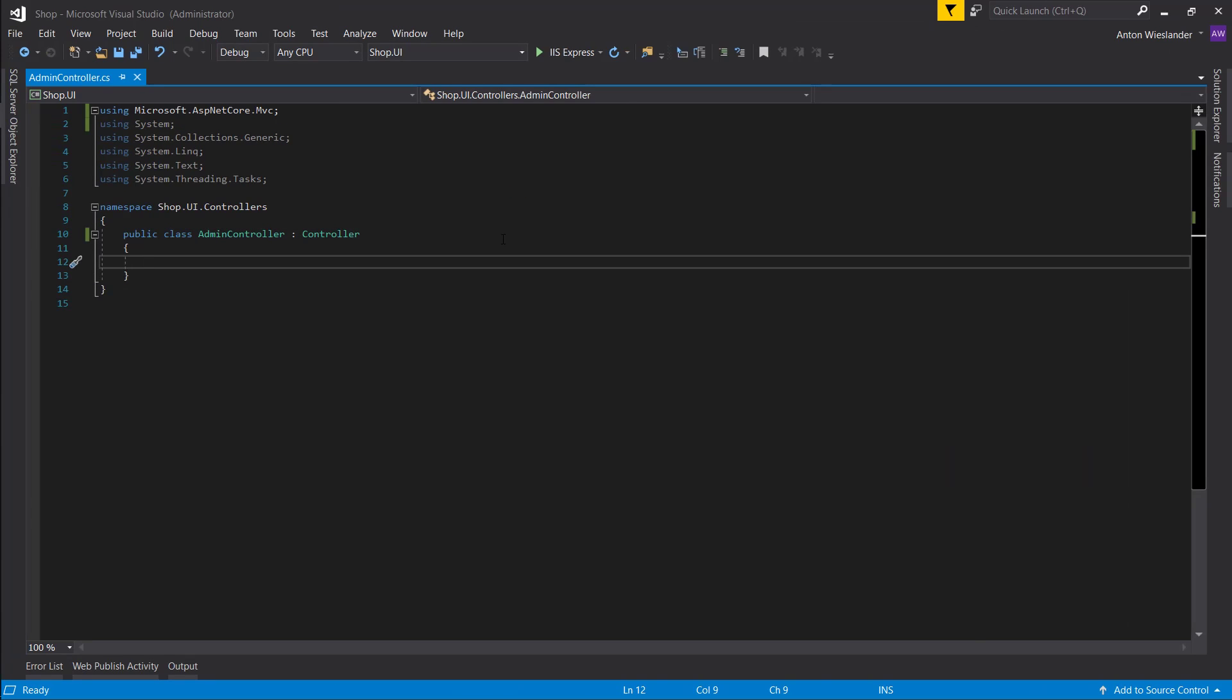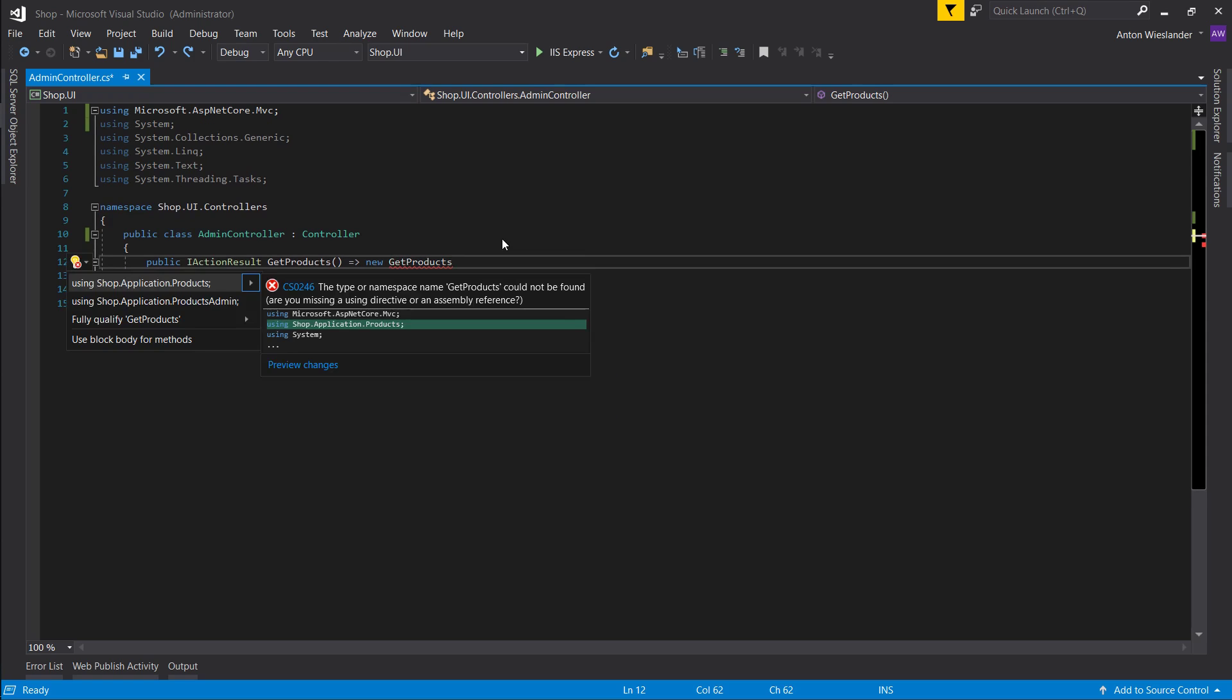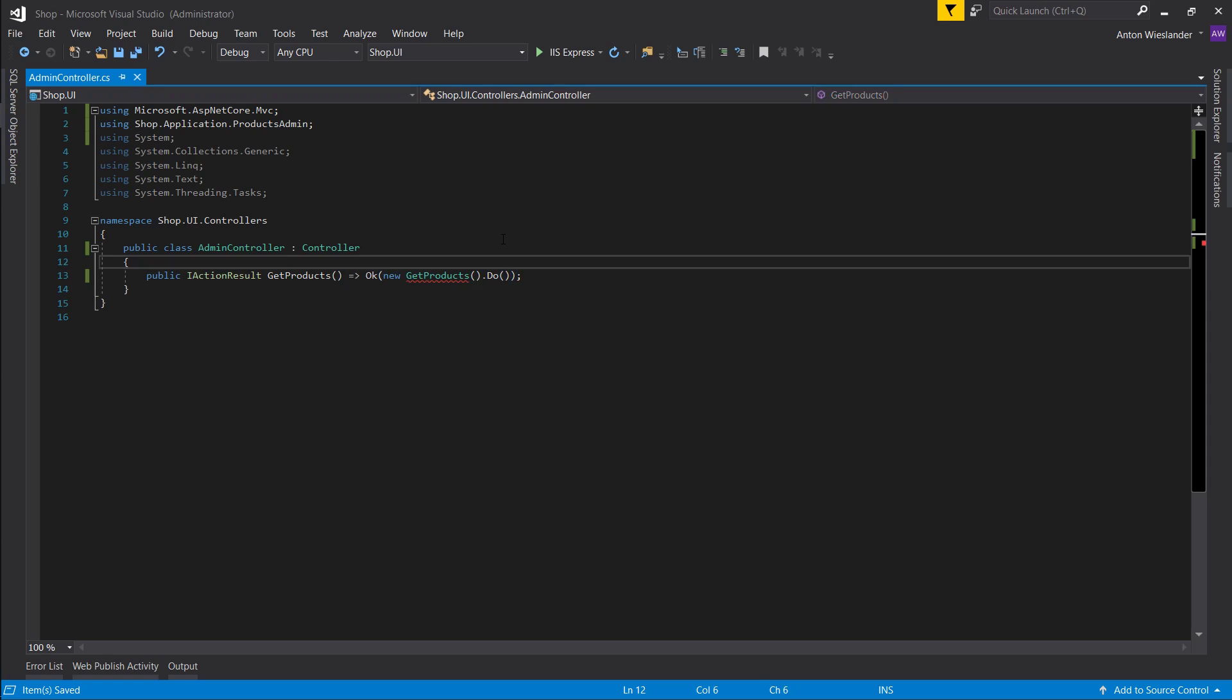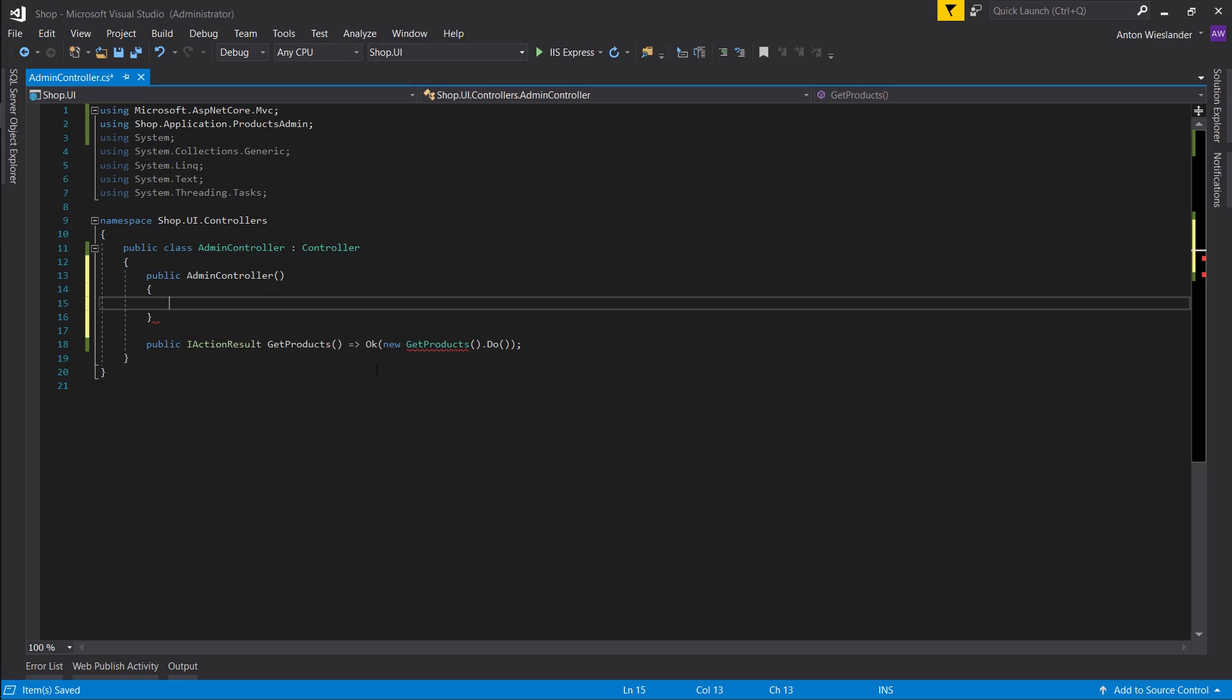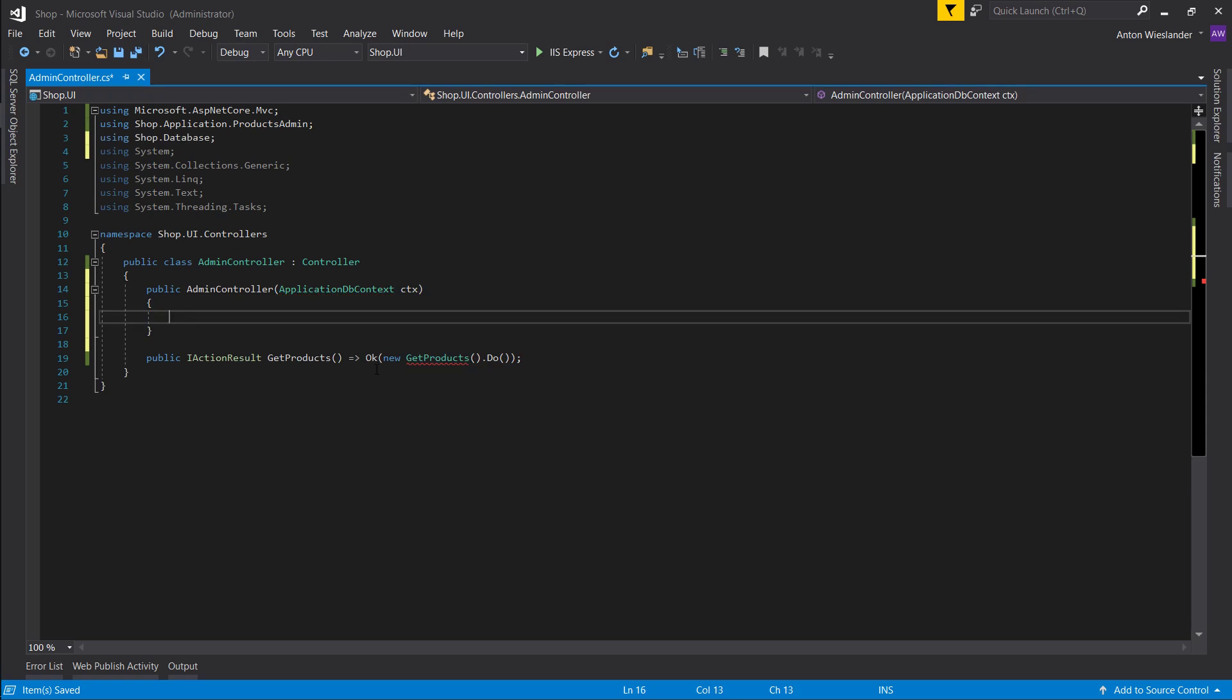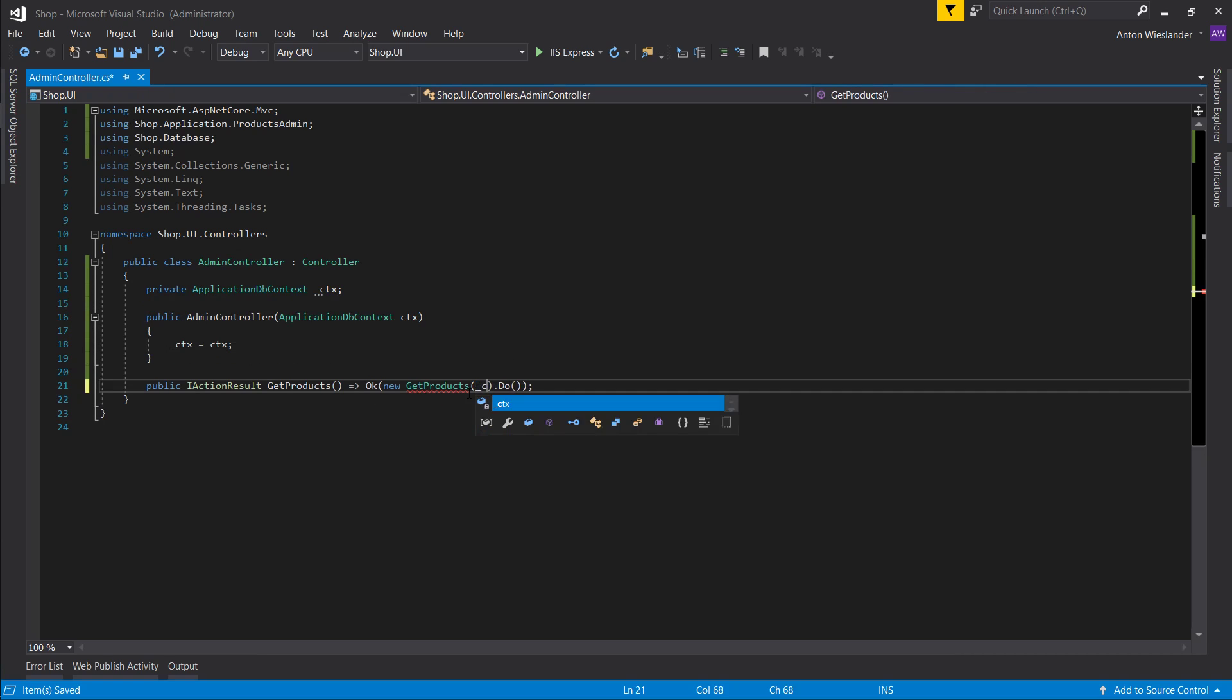And now let's create a few methods that we will expose to our admin panel. Public action result get products, and we want to equate this to new get products and import it from products admin. And then we want to do do and make sure we wrap this in OK. Another thing we need for our class is our application db context, so let's create a constructor. Db context ctx, and let's pass ctx here.